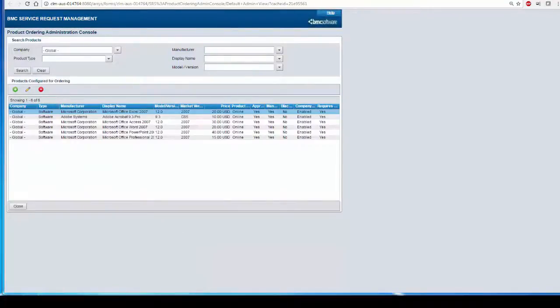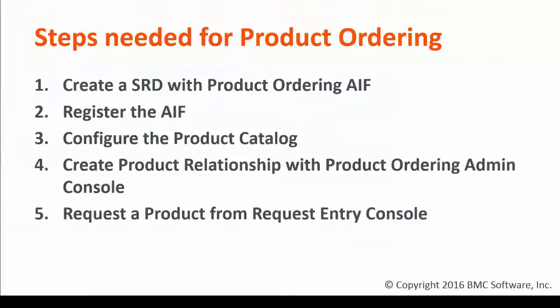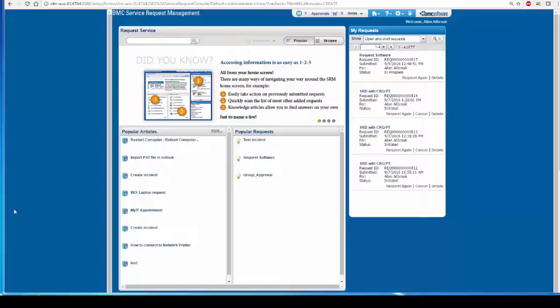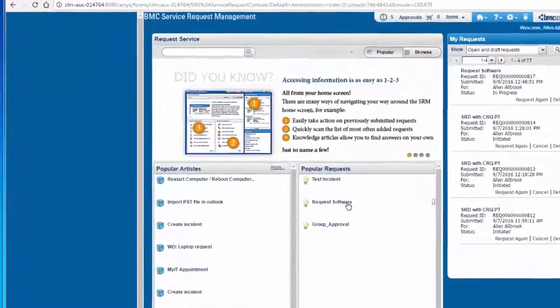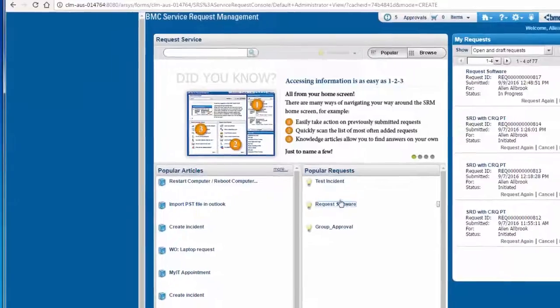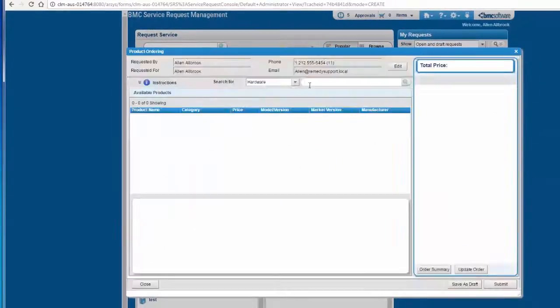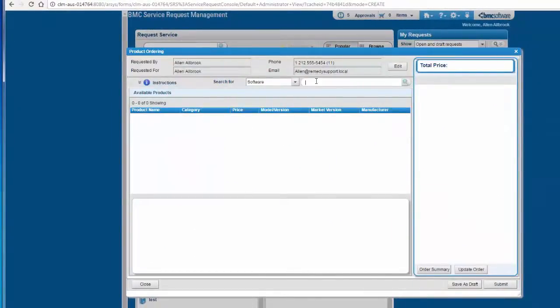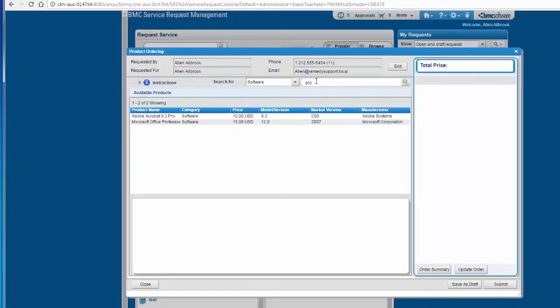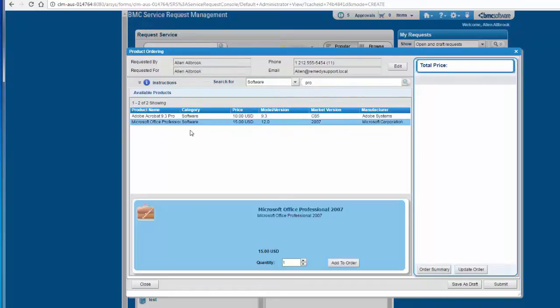The last step is Request a Product from Request Entry Console. You can request a product from Request Entry Console. Click on Request Software. Select the software. And here you can select the product that you just added. Click on Add to Order and submit the request.